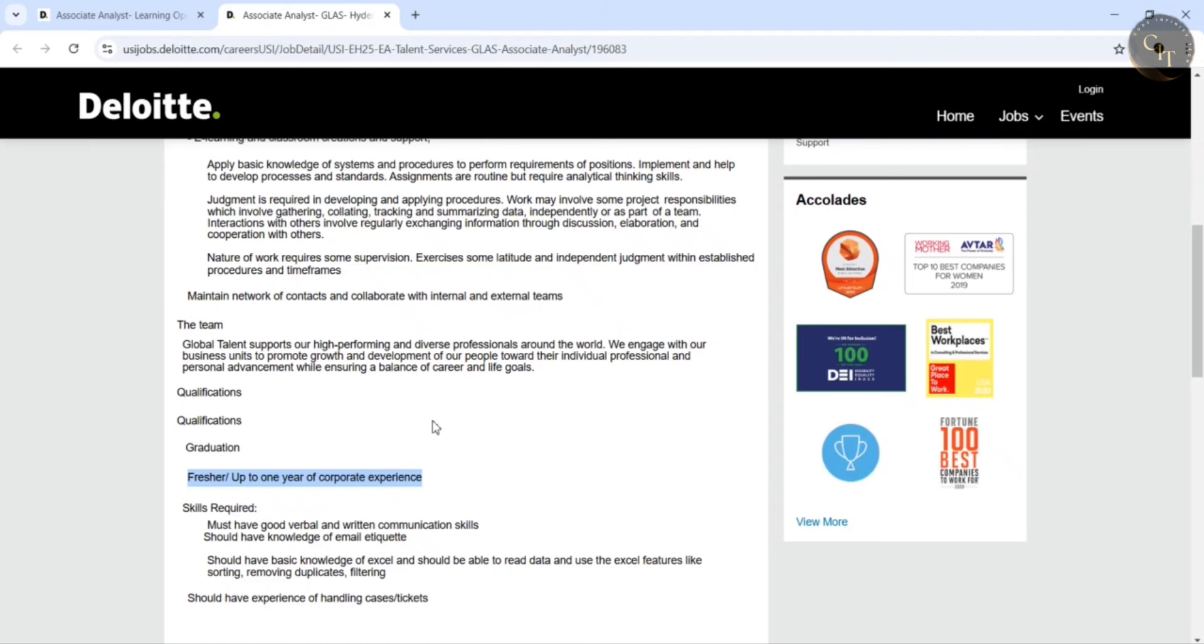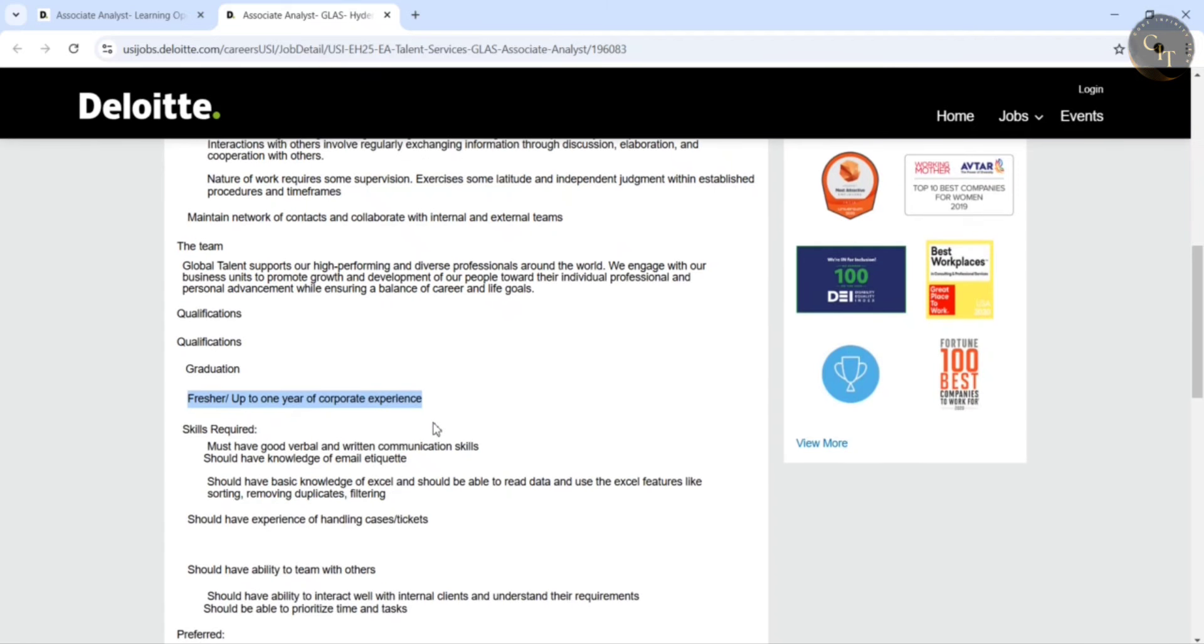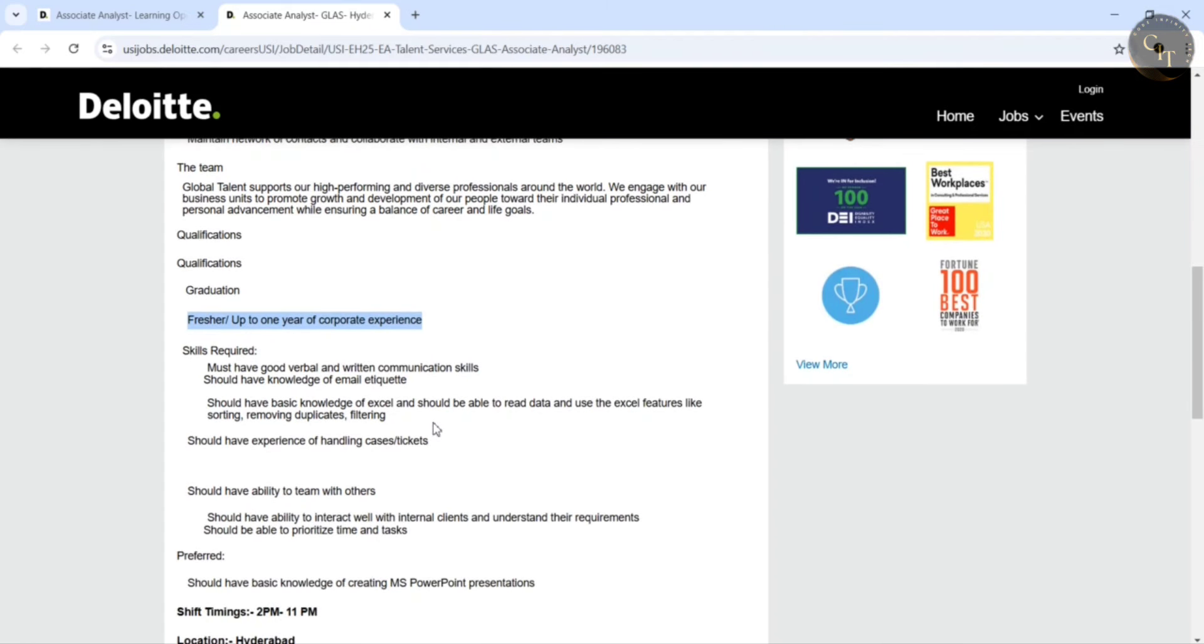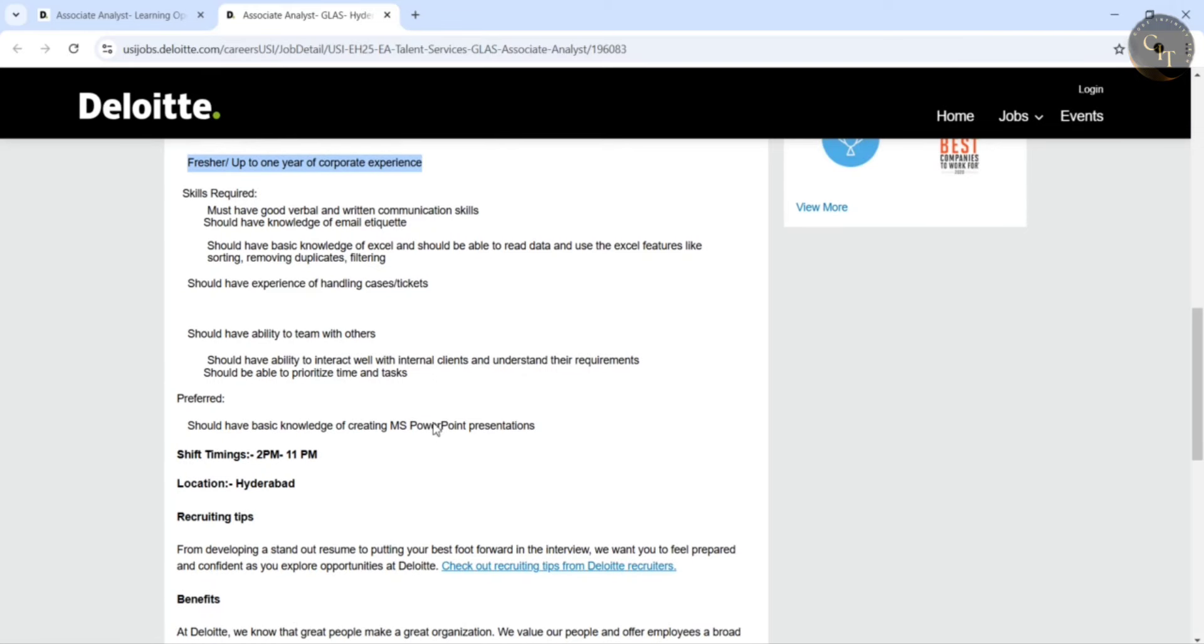So for both these openings freshers can also apply guys. And skills required more or less the same as mentioned here. Should have basic knowledge of Excel and should be able to read data and use the features like sorting, removing duplicates, filtering.